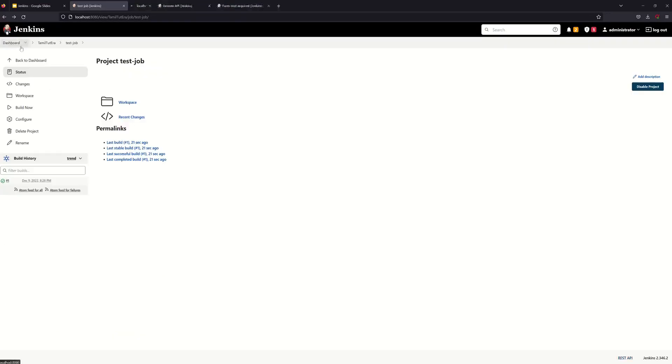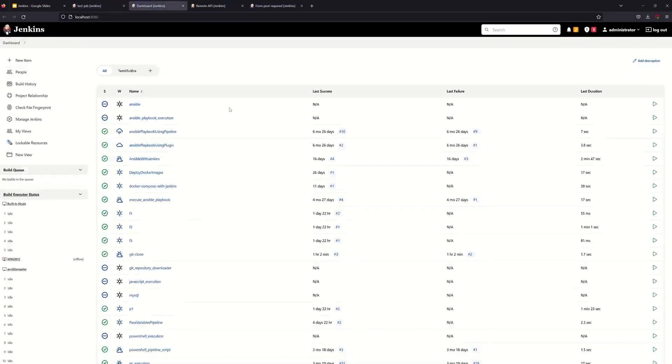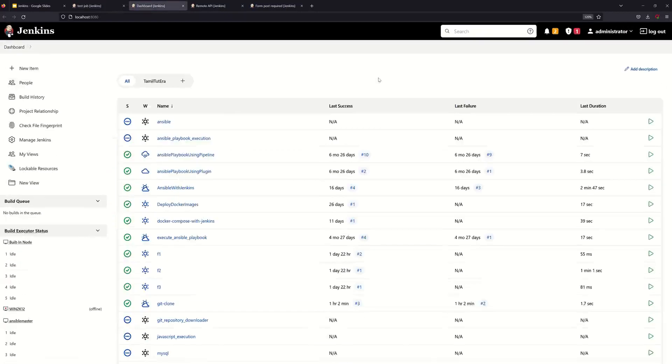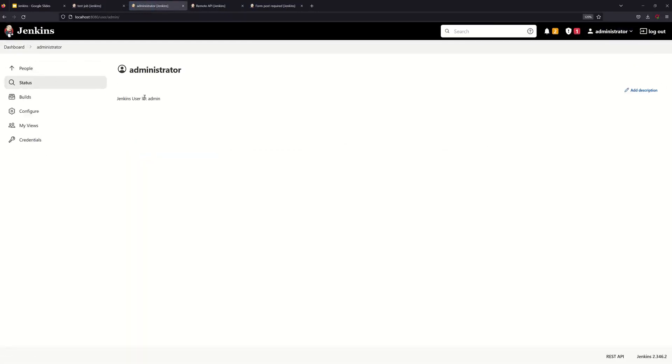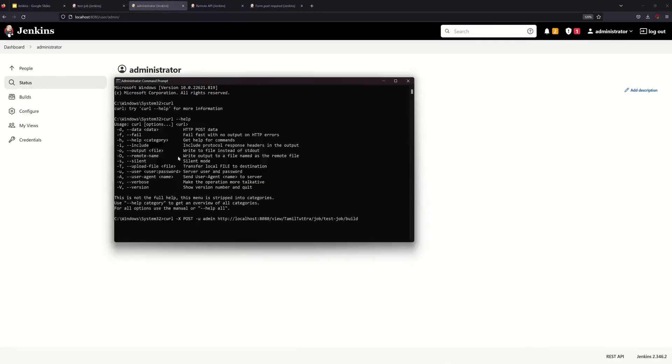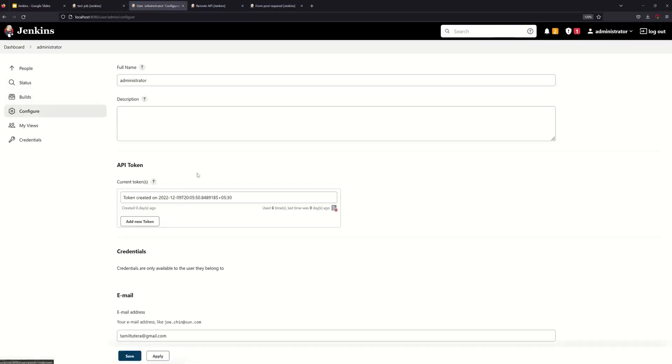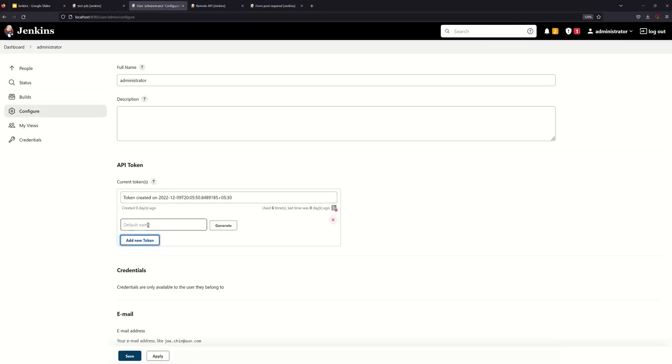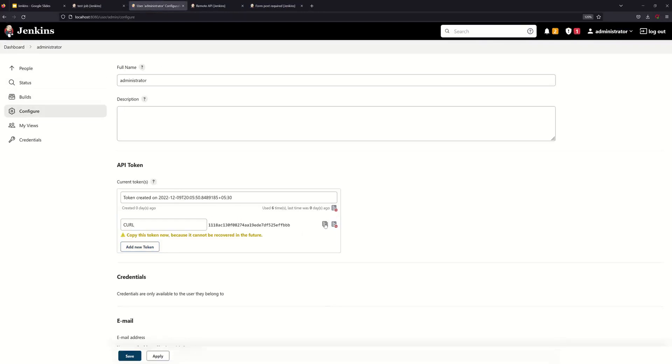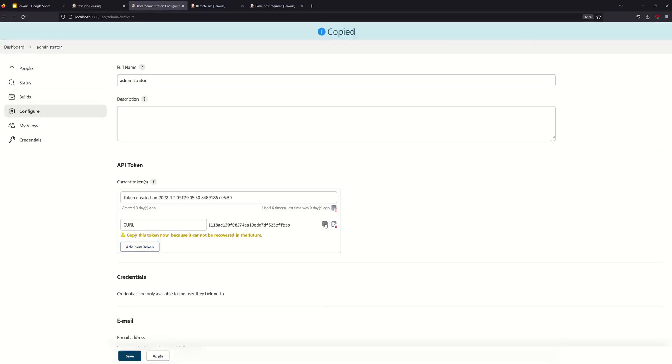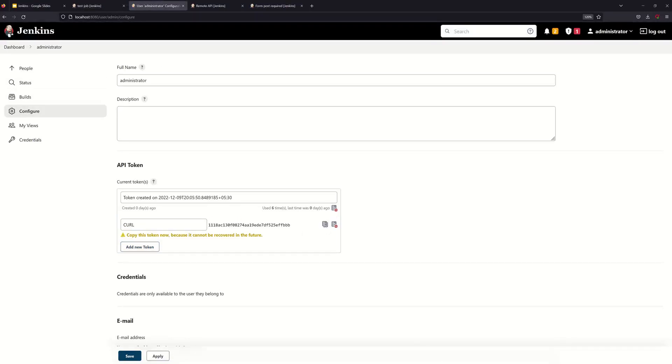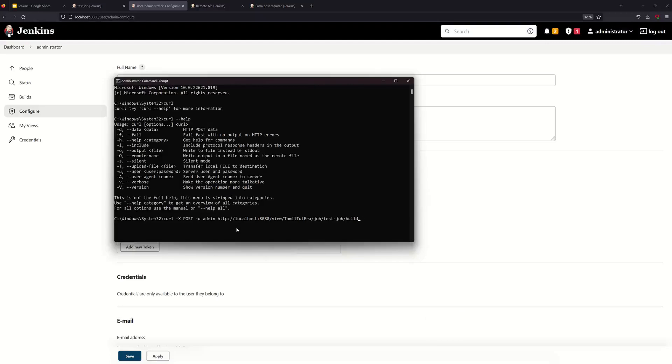We can open a new tab and go to administrator settings. We can use the user ID. The command prompt needs the user ID. We can generate the API token. I will copy it. Then we can use admin colon and the API token.